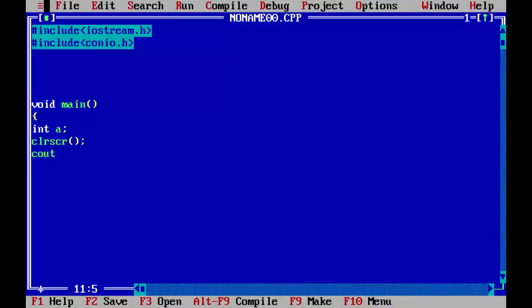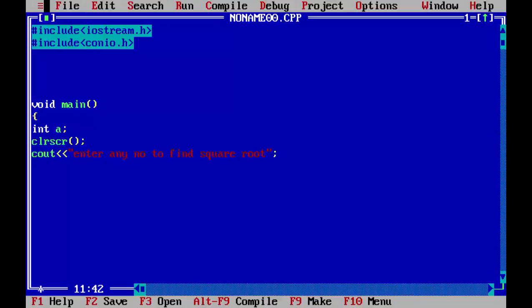Now we will print a simple message. Enter any number to find square. We will use a manipulator slash t for tabbing. Now we will save this in the a which we declared earlier. Now we will call the function.